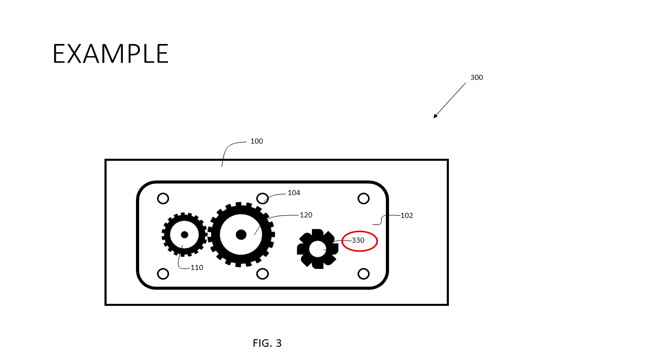So I will label this gear 330 since it was introduced in figure three, perhaps as an alternative embodiment.